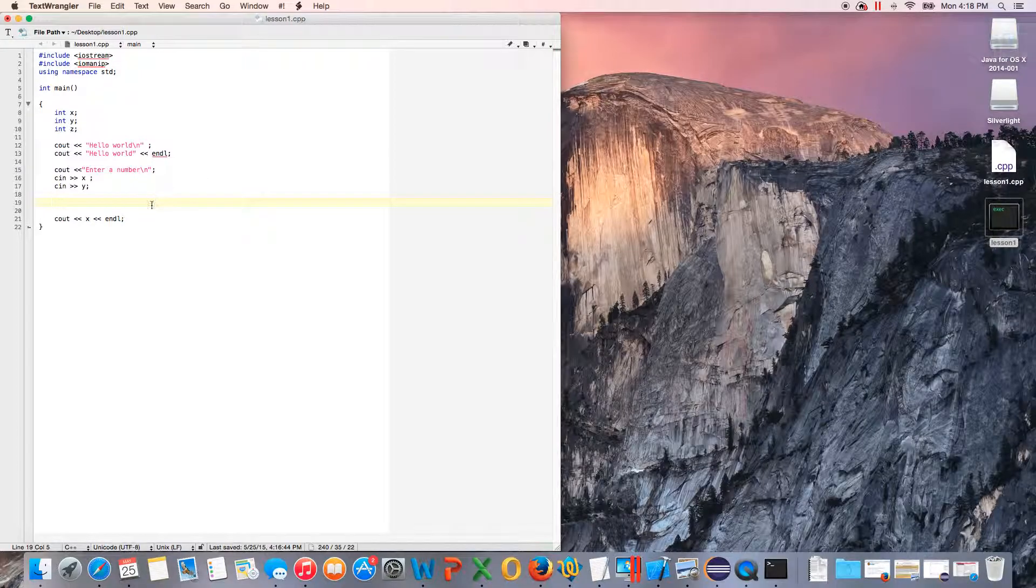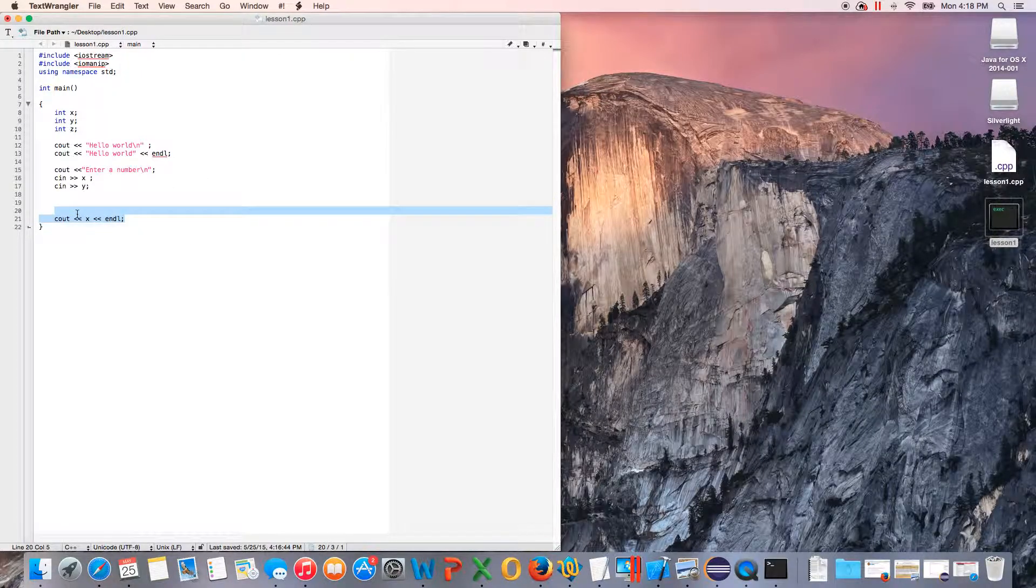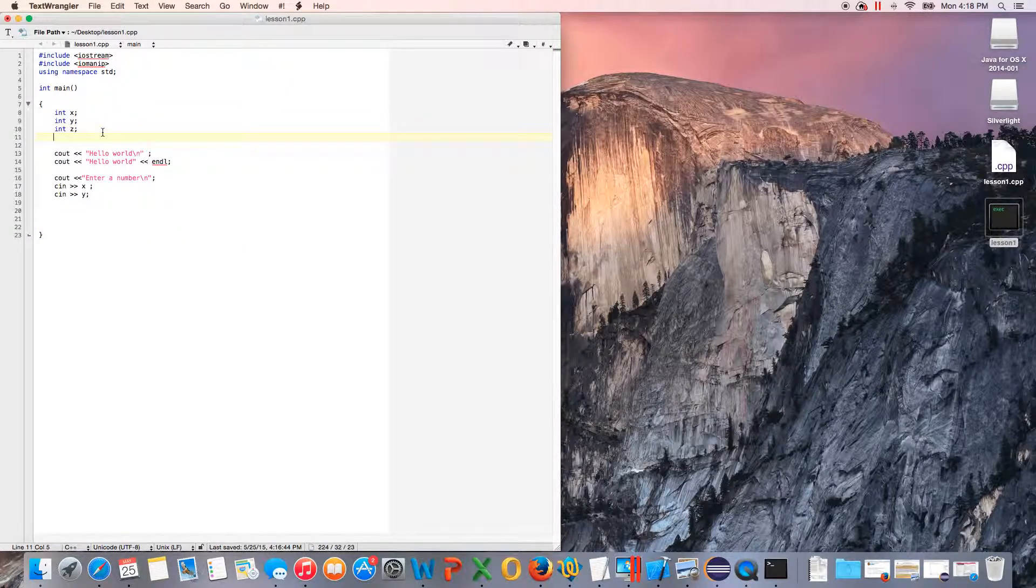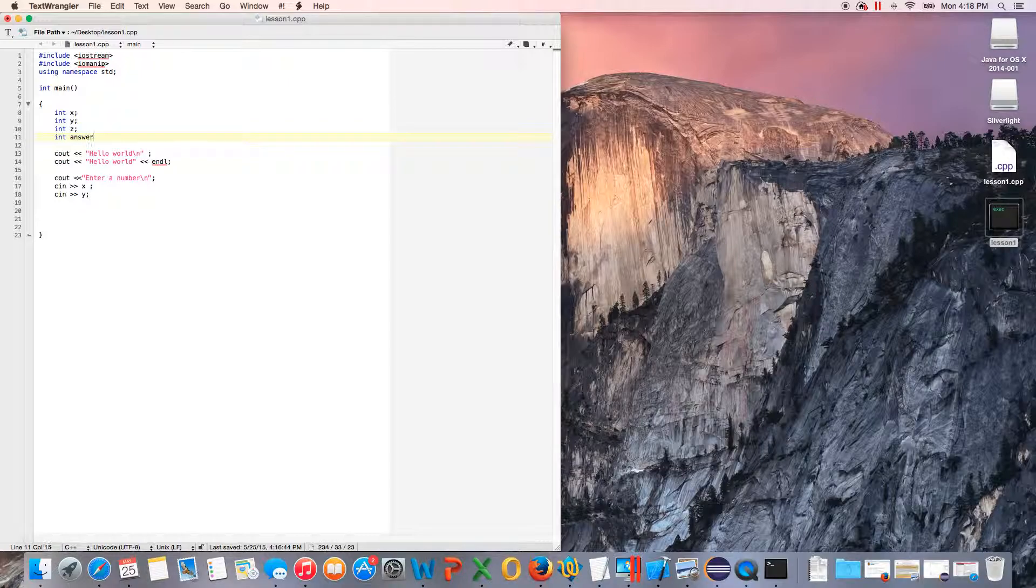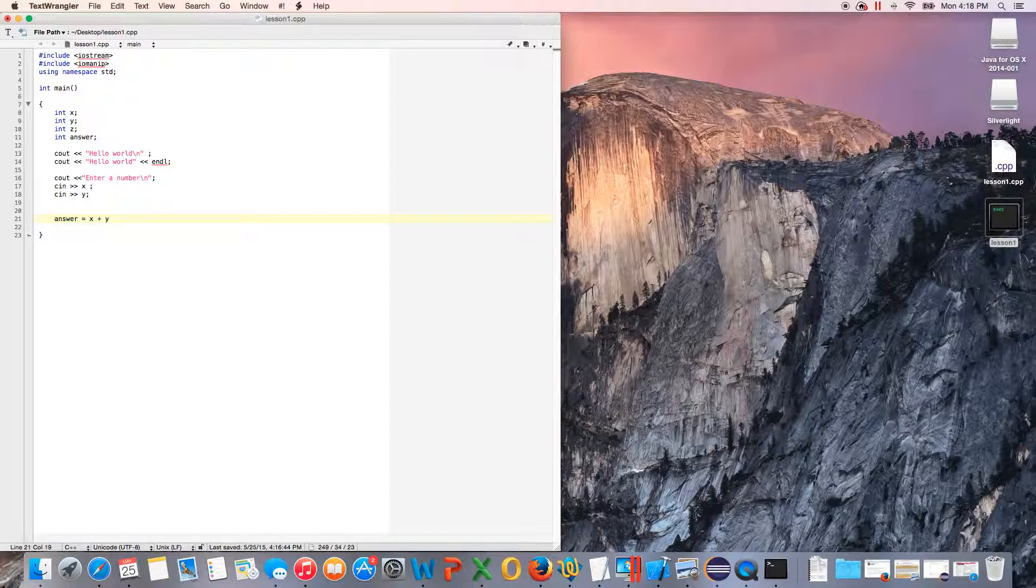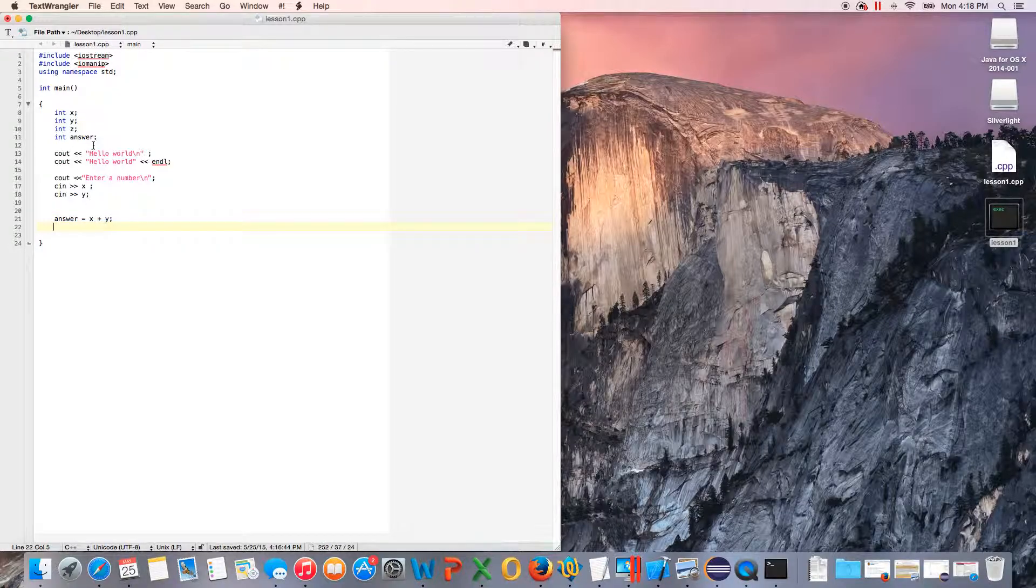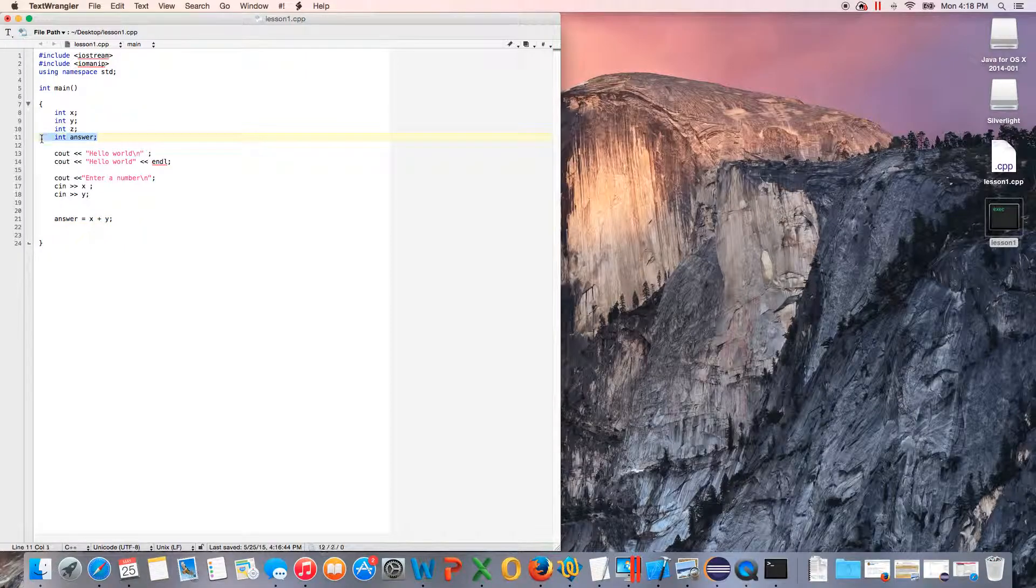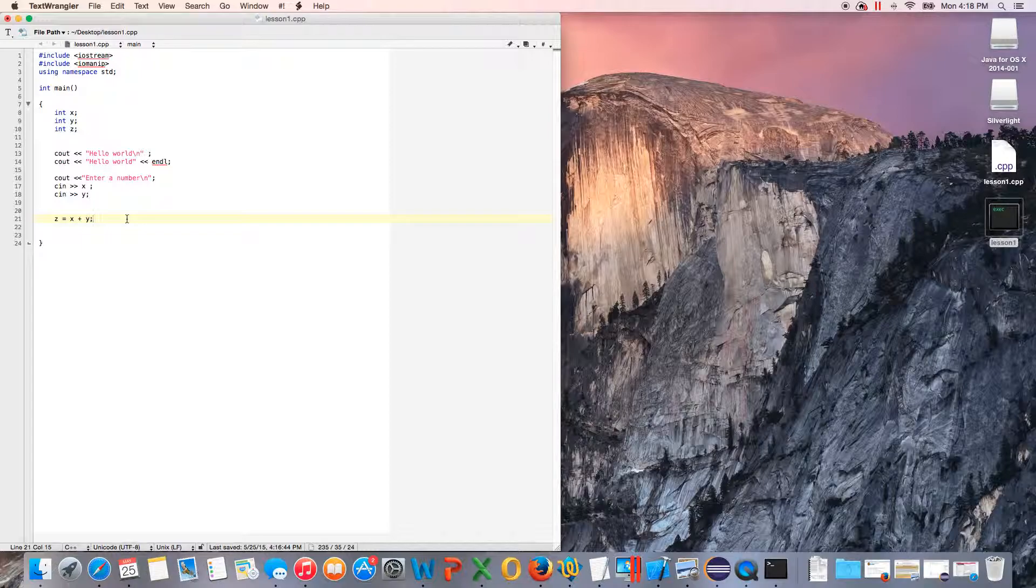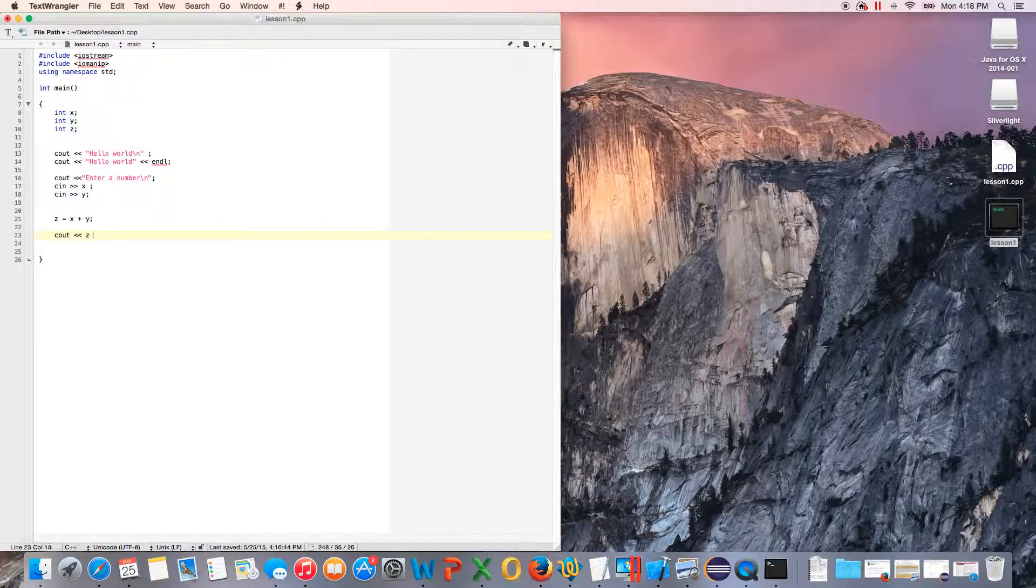For this, instead of outputting that, we'll create another variable, and this time we're just going to call it int answer. You know, you don't have to use x or y—you can use whatever you want. Actually, we don't need answer—we'll get rid of that. We just do z. There we go. Z is equal to x plus y. You can do cout z, and then you've got to do it like this.